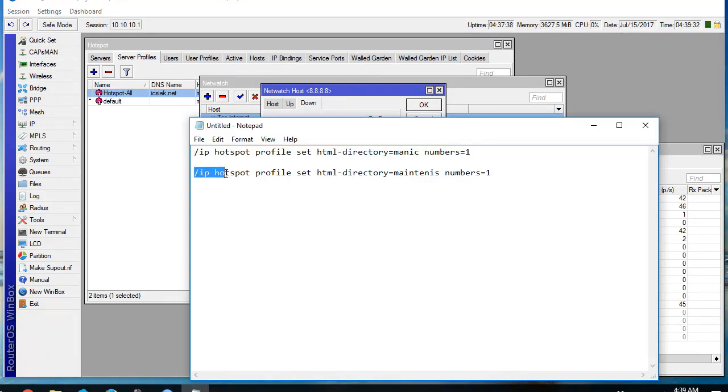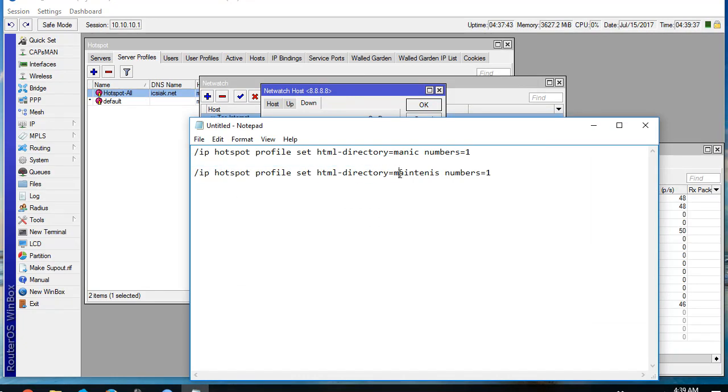IP hotspot profile set HTML directory to maintenance. The number of hotspot profile is number one.